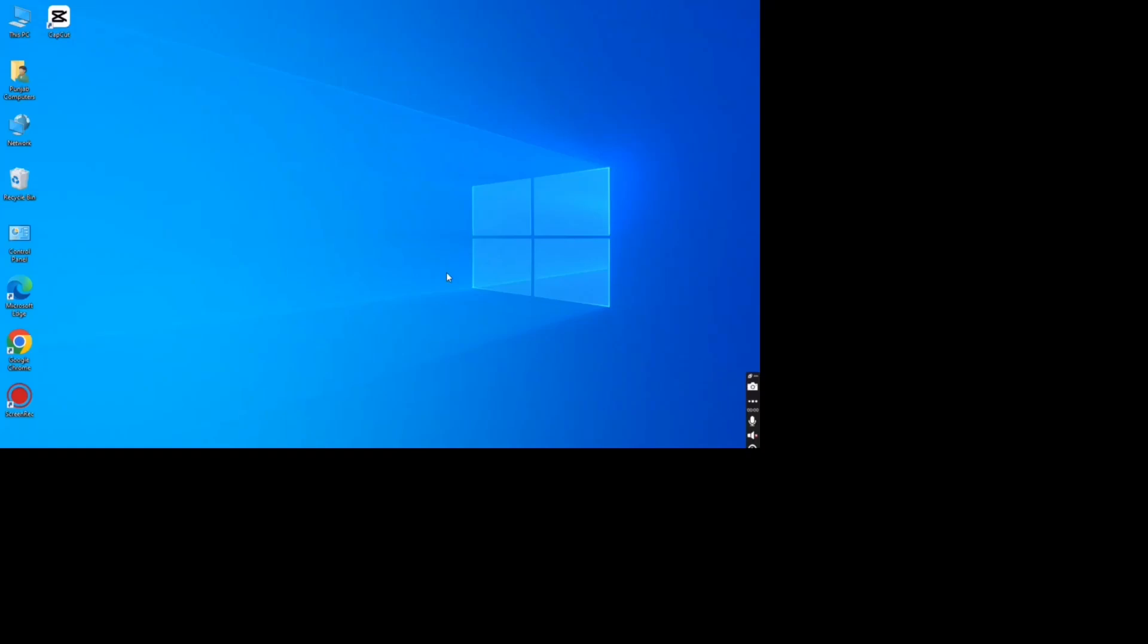How to fix black bars on stretched resolution. If you're getting black bars on your display, stick around because I'm going to show you how to fix this issue.